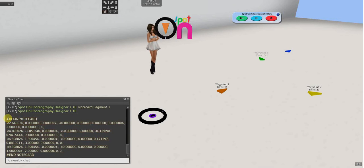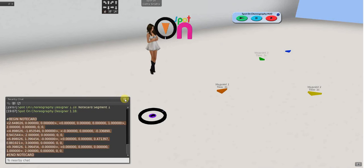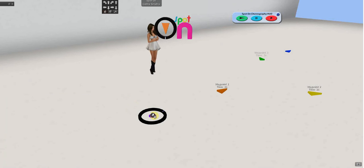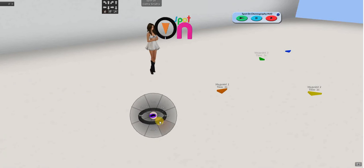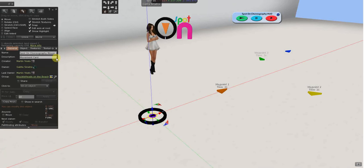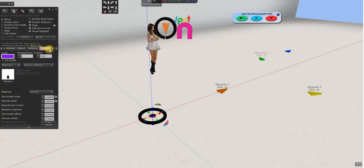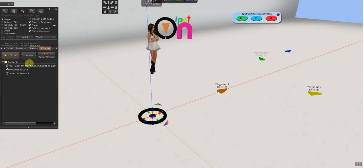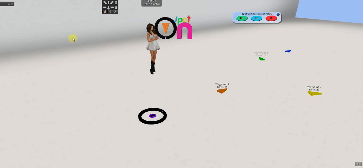You press control H to open up chat. And, there it is. And, you're going to copy from begin note card to end note card. And, copy and paste that into the mover movement card. And, that's your route.